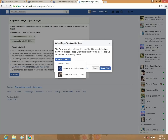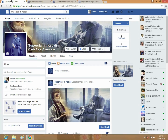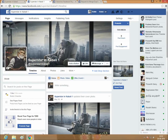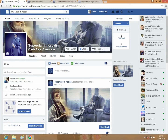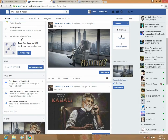The page you select will have combined likes and check-ins from both pages. Everything else from other pages will be lost and permanently deleted — the images and photos are just deleted. Permanently, the likes from all are also added.